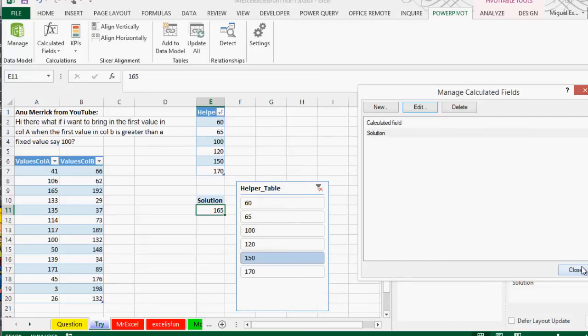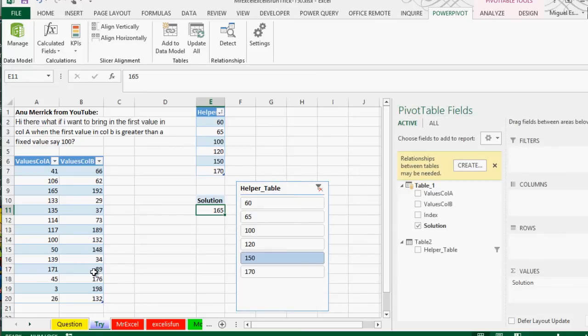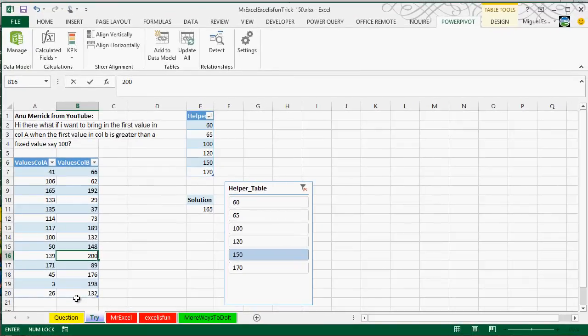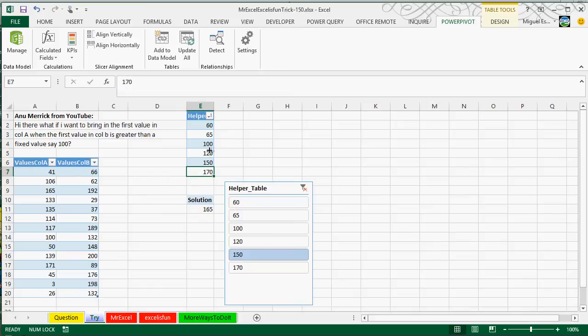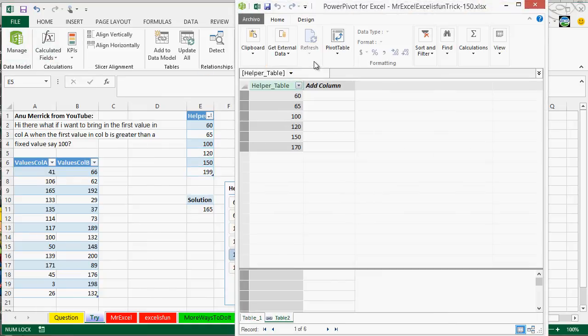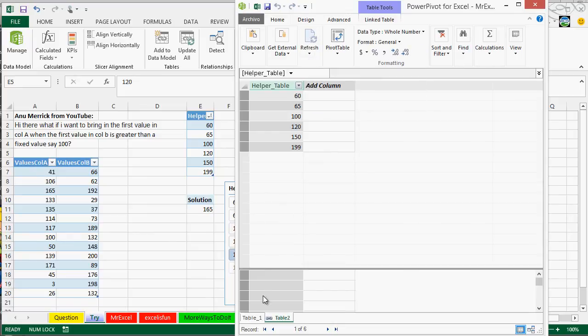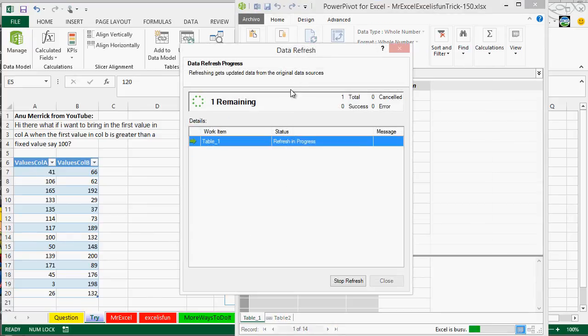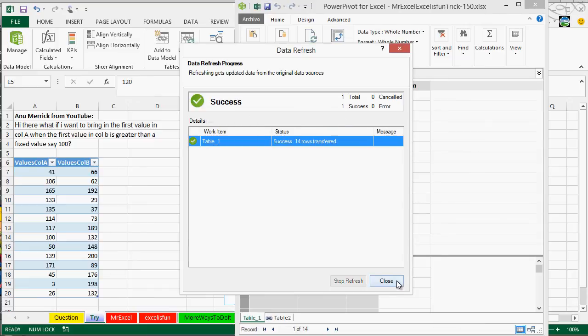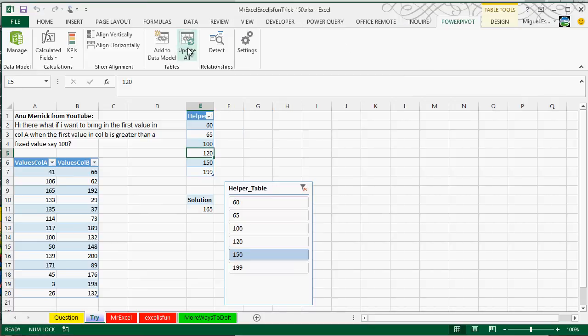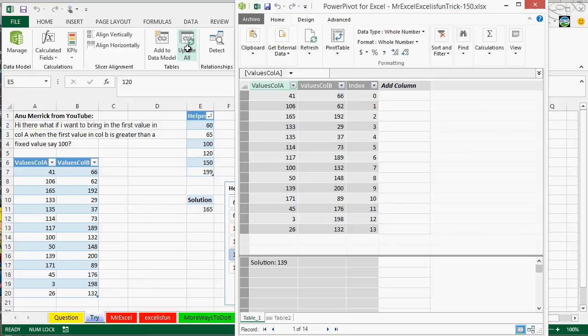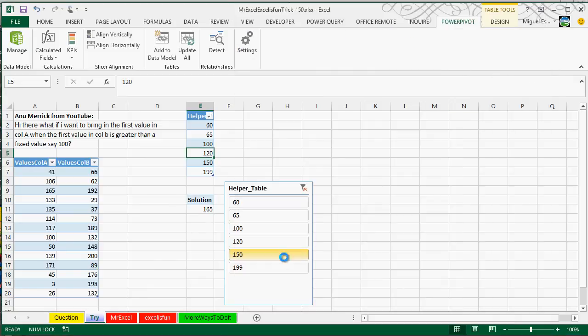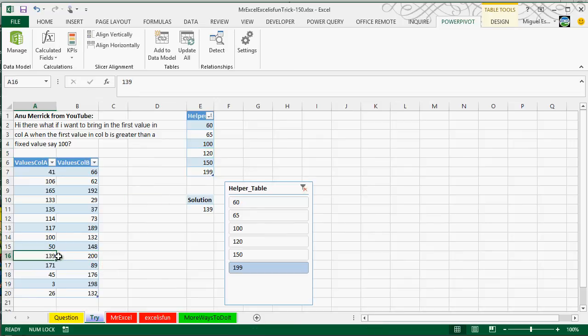Now, just to give you an example, and just to test this, I'm going to add 200 here, let's say that I'm going to be using 200, 100, and I'm going to be changing this one from 170 to 199. I'm going to go to Manage, I'm going to refresh all, let's say I'm going to refresh this one here, and that's going to refresh the Power Query query, from the Table 1, and clicking here is going to refresh the actual Table 2. I can click here, 199, and that's how we actually get 139.